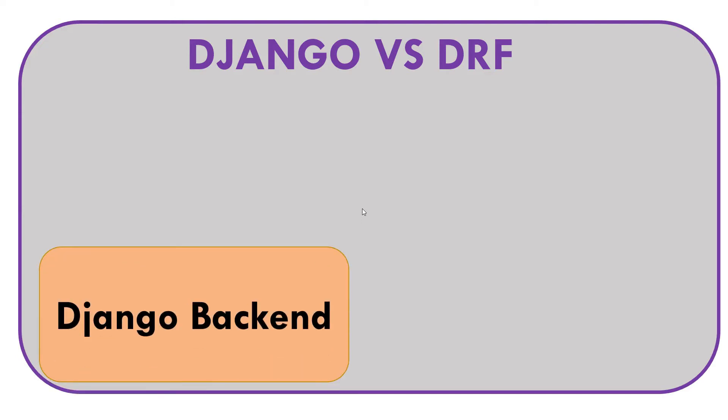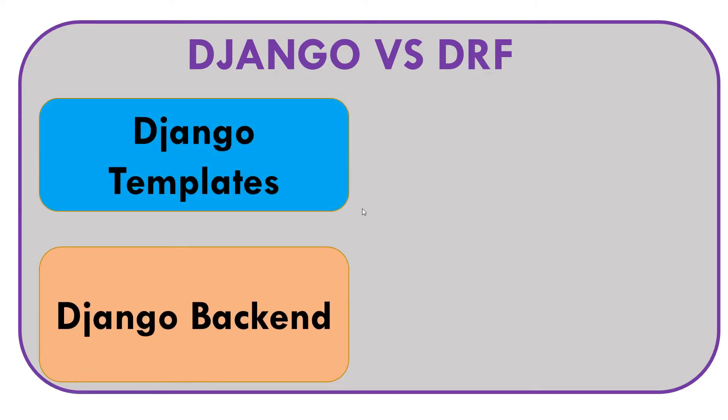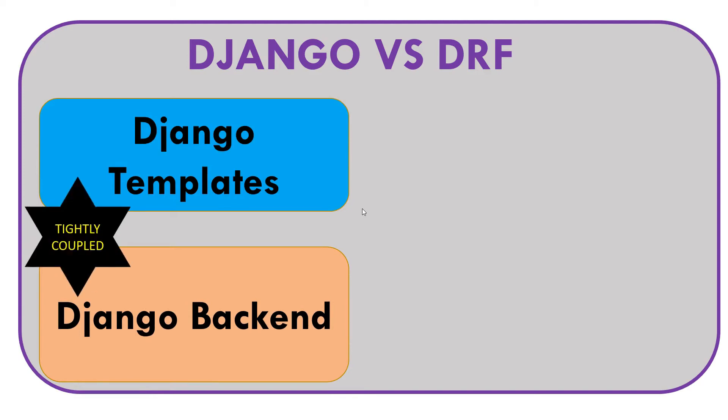So let's say you are using your Django backend. When you use your Django backend, you are provided Django templates. Those old school Django templates are tightly coupled with your Django backend. The Django templates will be like Jinja2, HTML5, CSS3, those old school templates.